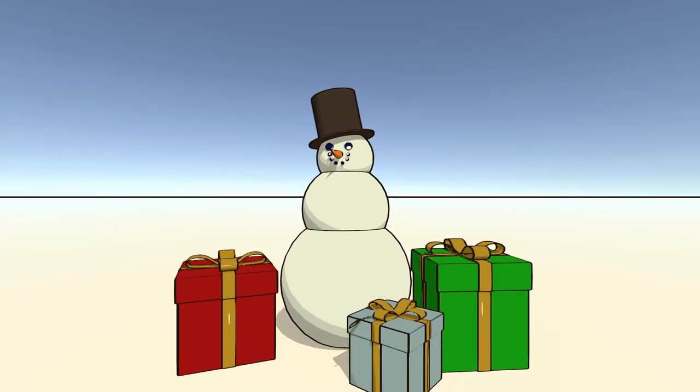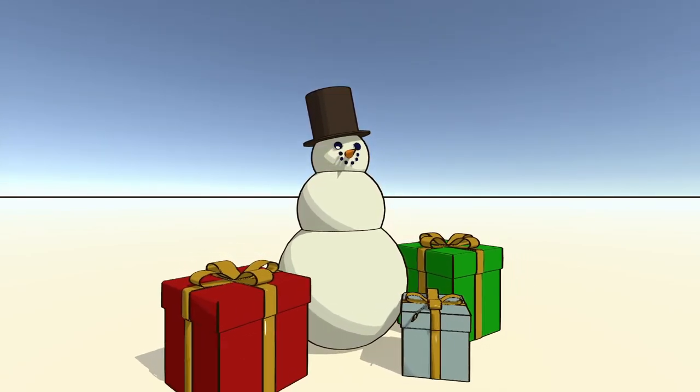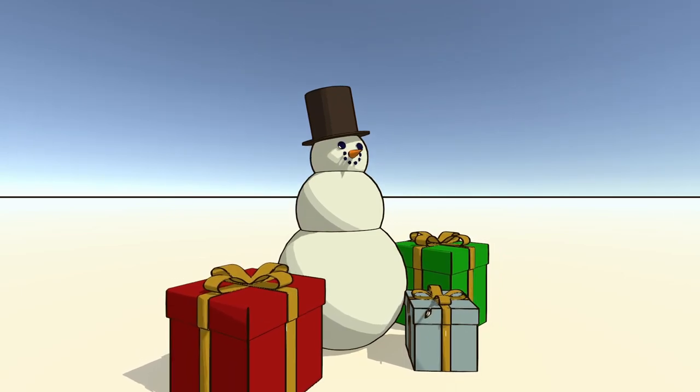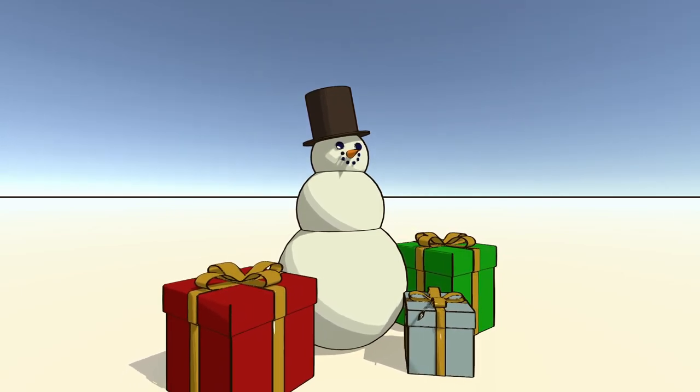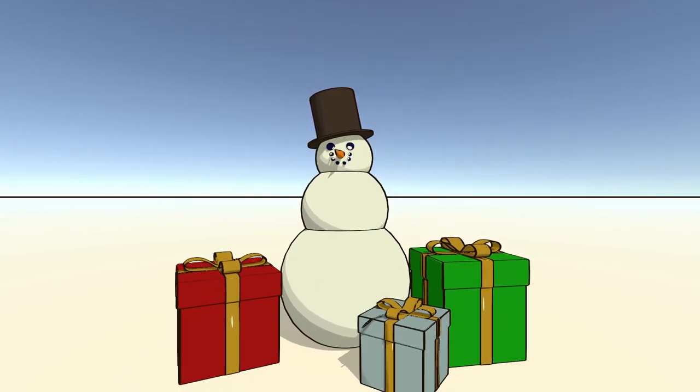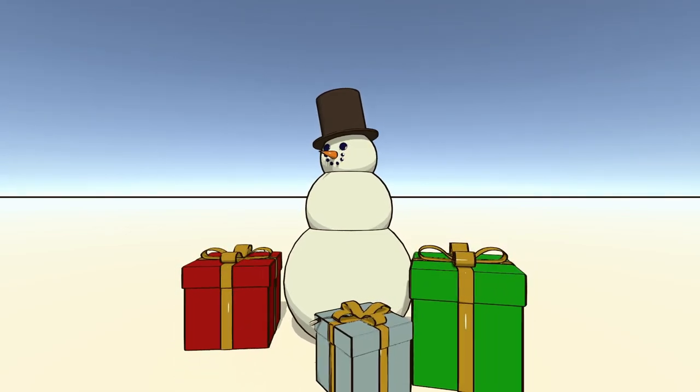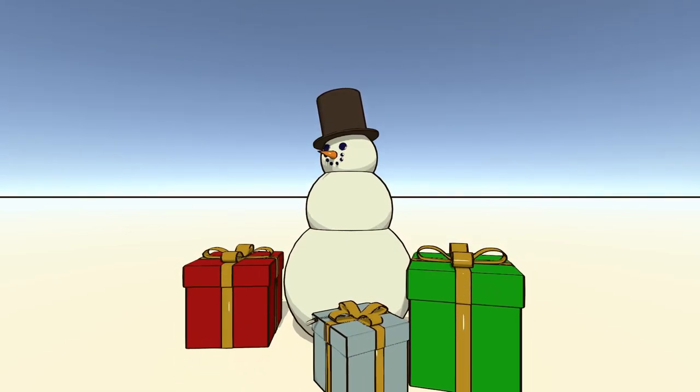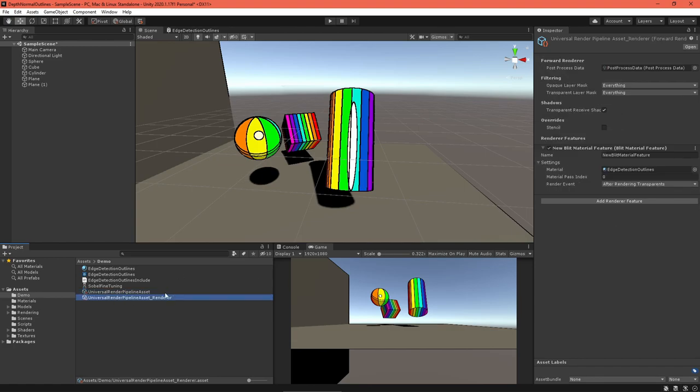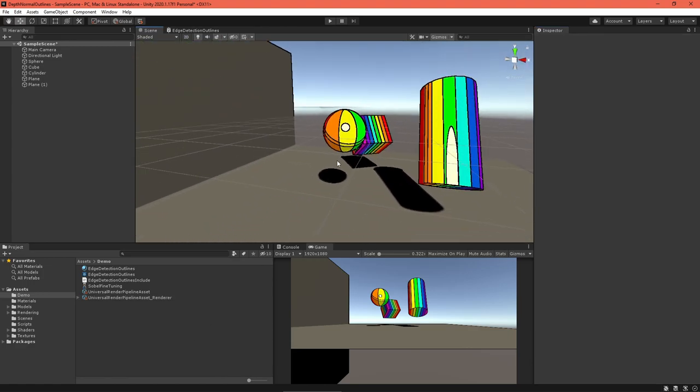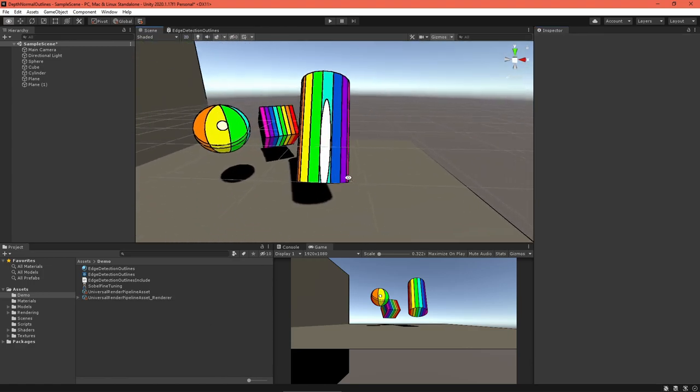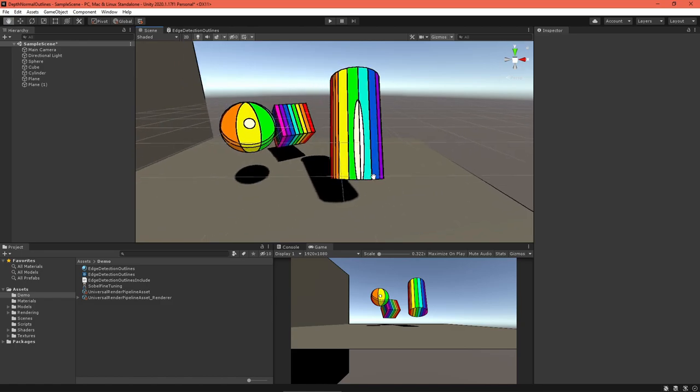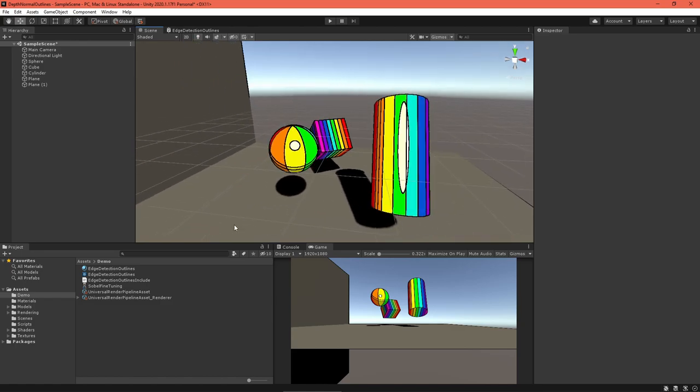I created this project using Unity 2020.1.17 f1 and Universal Render Pipeline 8.3.1. If you're using a different version, check the comments for updates. To get started, make sure the depth and color detection outlines from the last video are ready to go. Then create a test scene. You'll want a variety of geometry to see how the outlines work on different kinds of objects. Something smooth, something pointy, and something with a large flat surface are important to test.